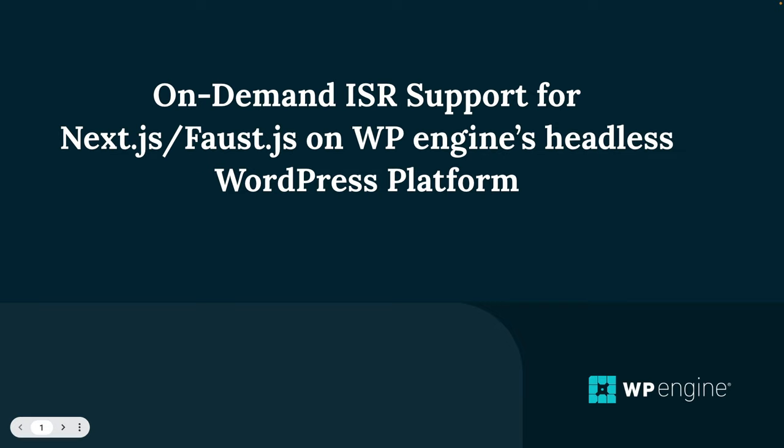By the end of the video we're going to have a better understanding of on-demand ISR and using the headless WordPress platform to support it with Next and Faust. Let's dive right in.